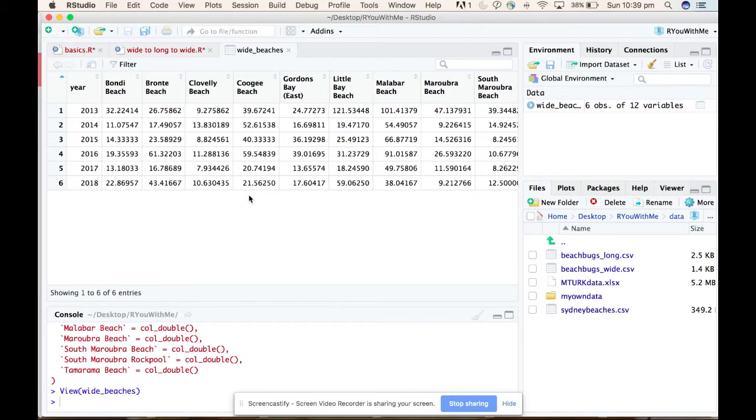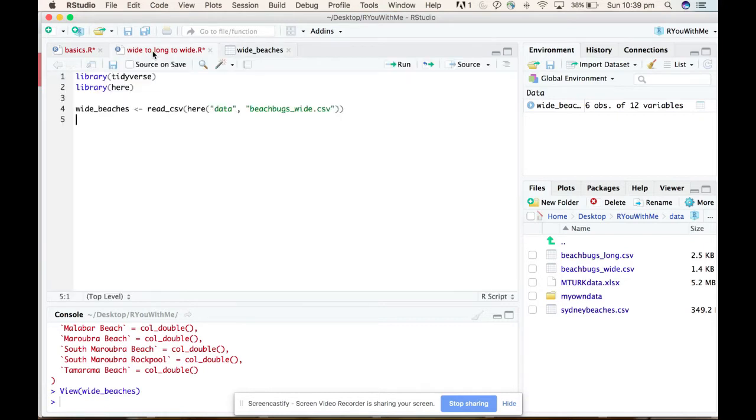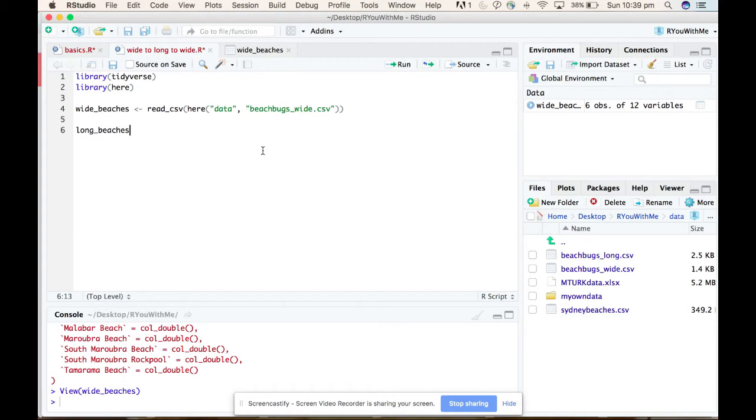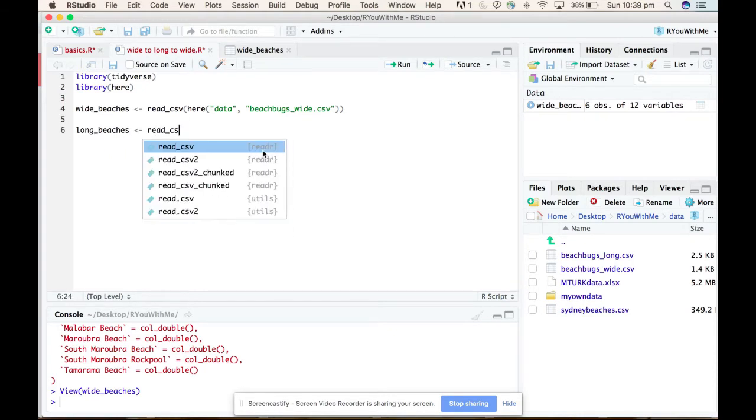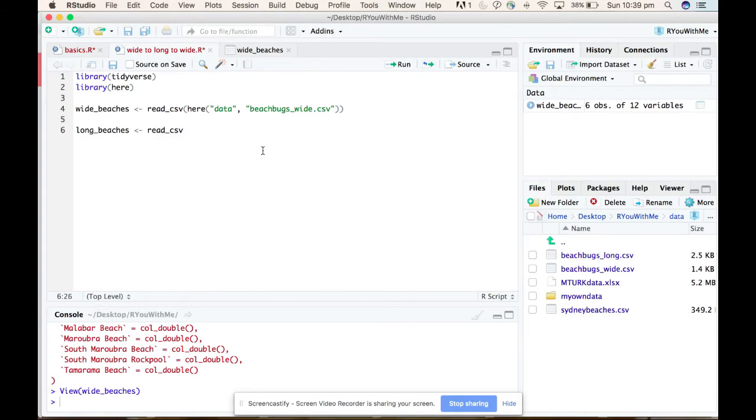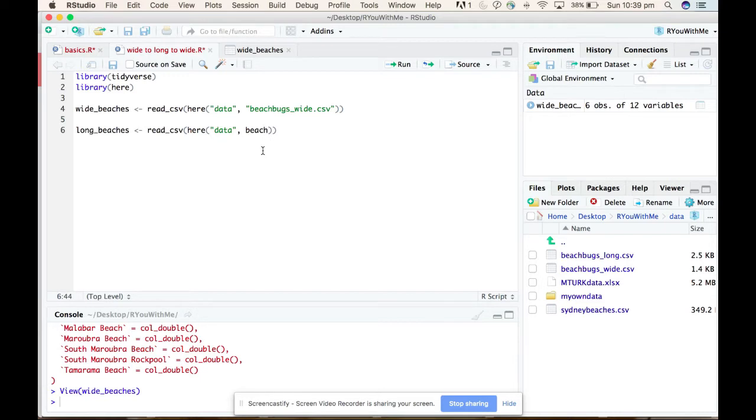Before you can plot your data in ggplot, you need to convert it from wide to long. What does long data look like? So I have the same data converted to long in this raw file here in the data file, and it's called beach bugs long.